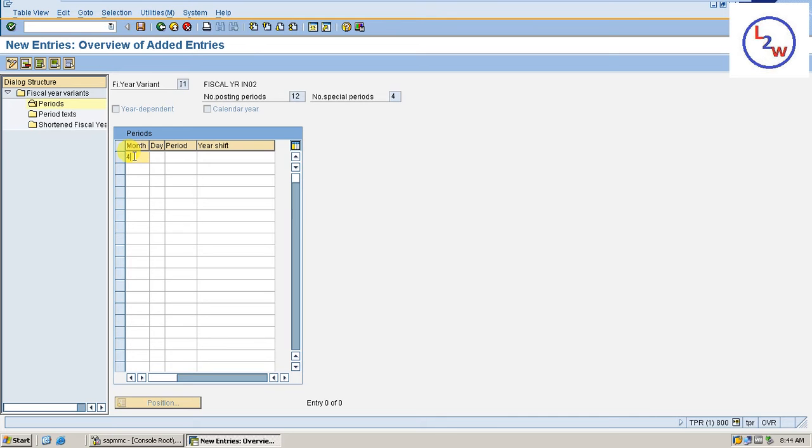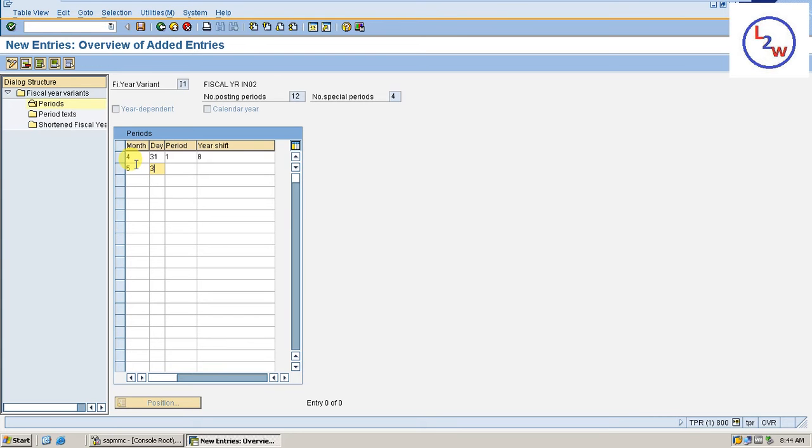Month 4, Day 31, Period 1, Year shift is 0. Month 5, Day 30, Period 2, Year shift is 0. Month 6, Day 31, Period 3, Year shift 0.